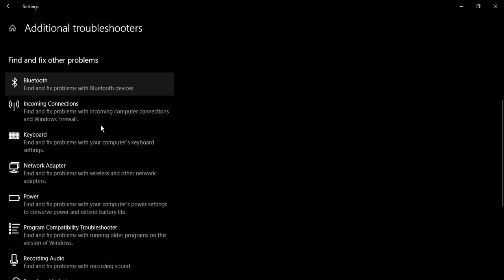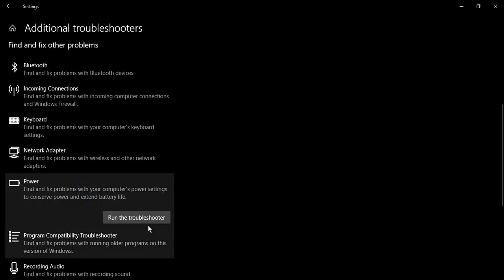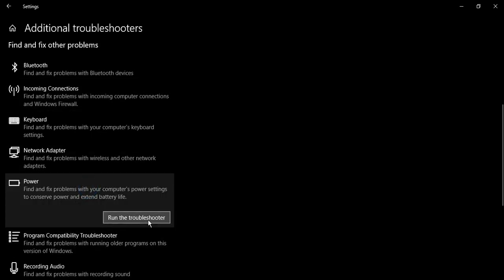Scroll down until you see this Power option. Just select this and click on 'Run the troubleshooter'. This would take around 5 to 10 minutes. The troubleshooter will run and will find any of the issues.